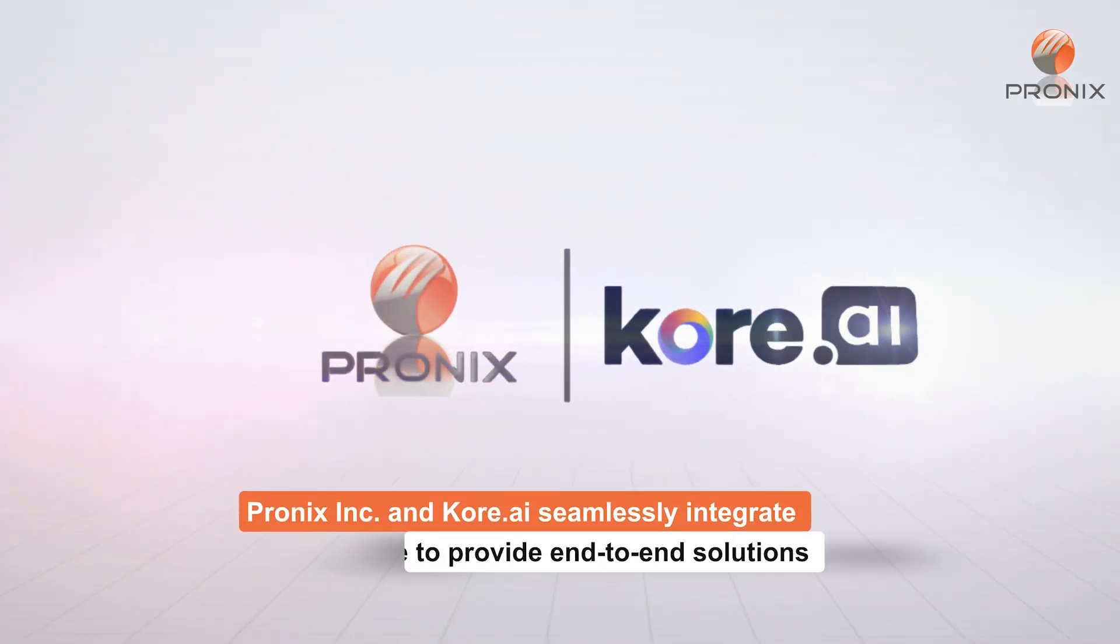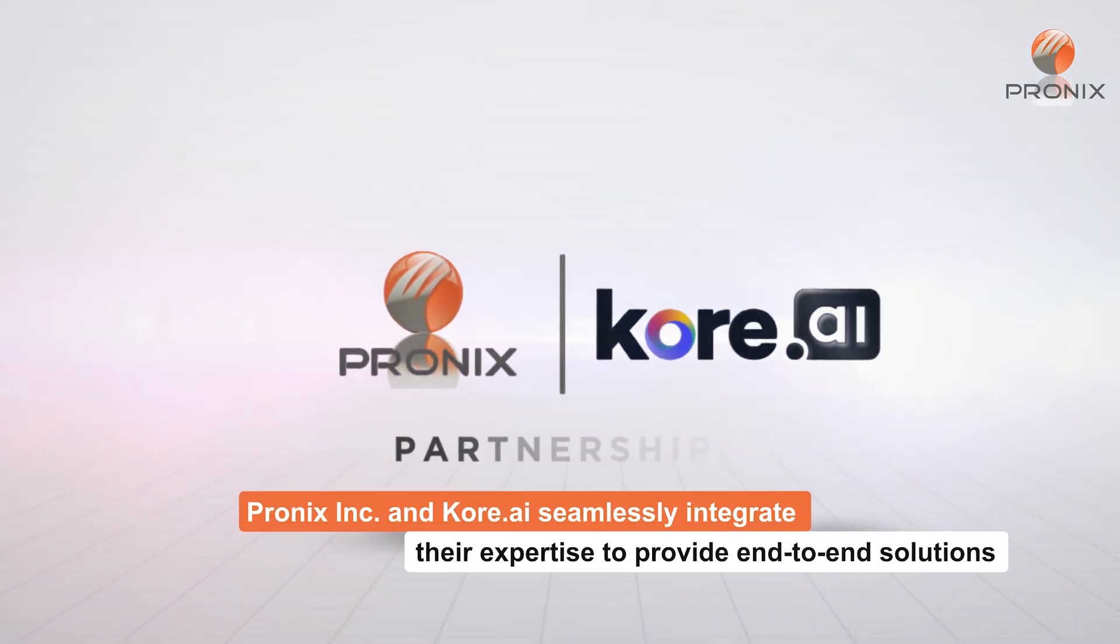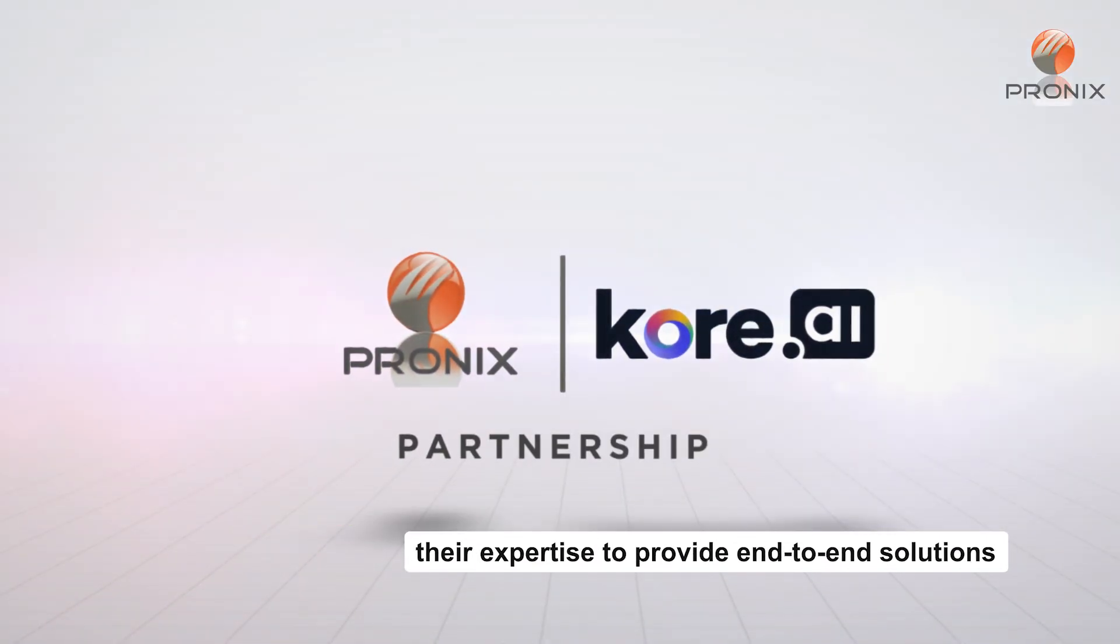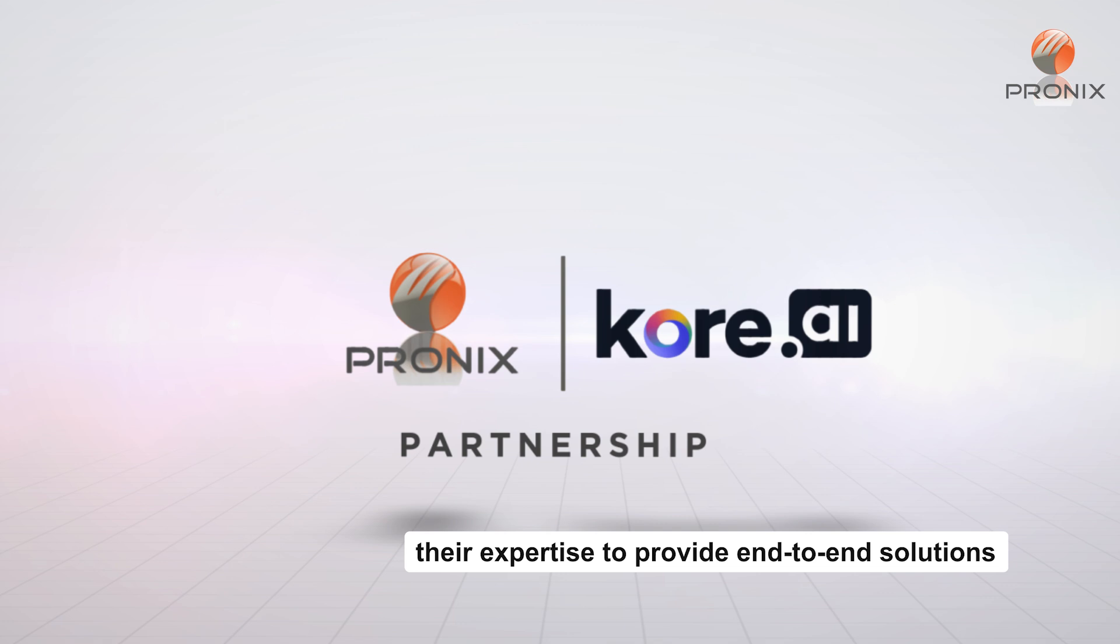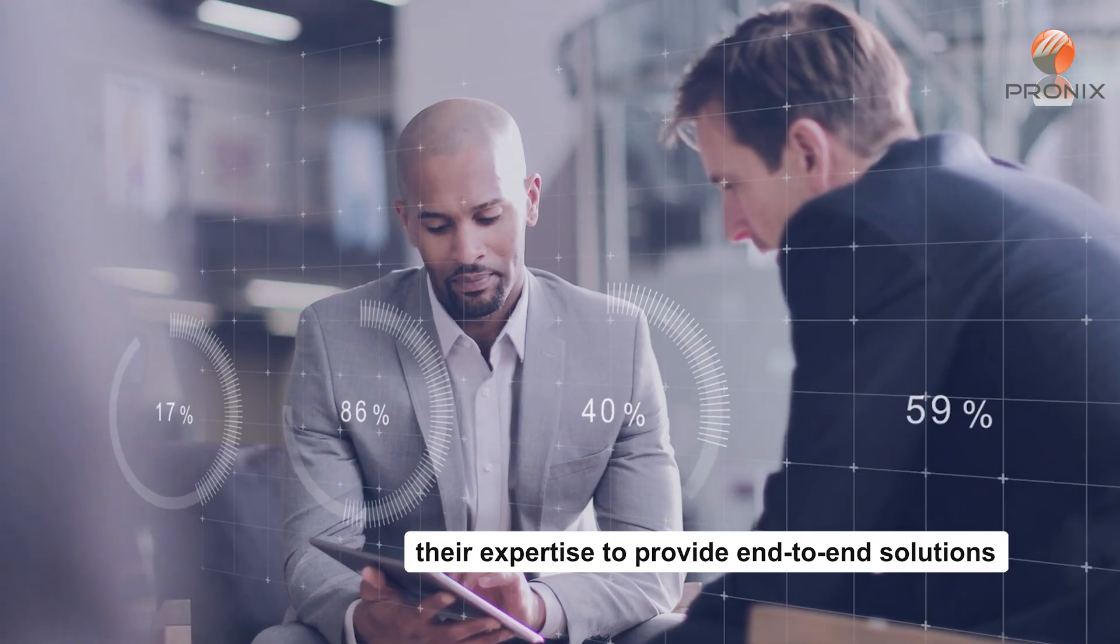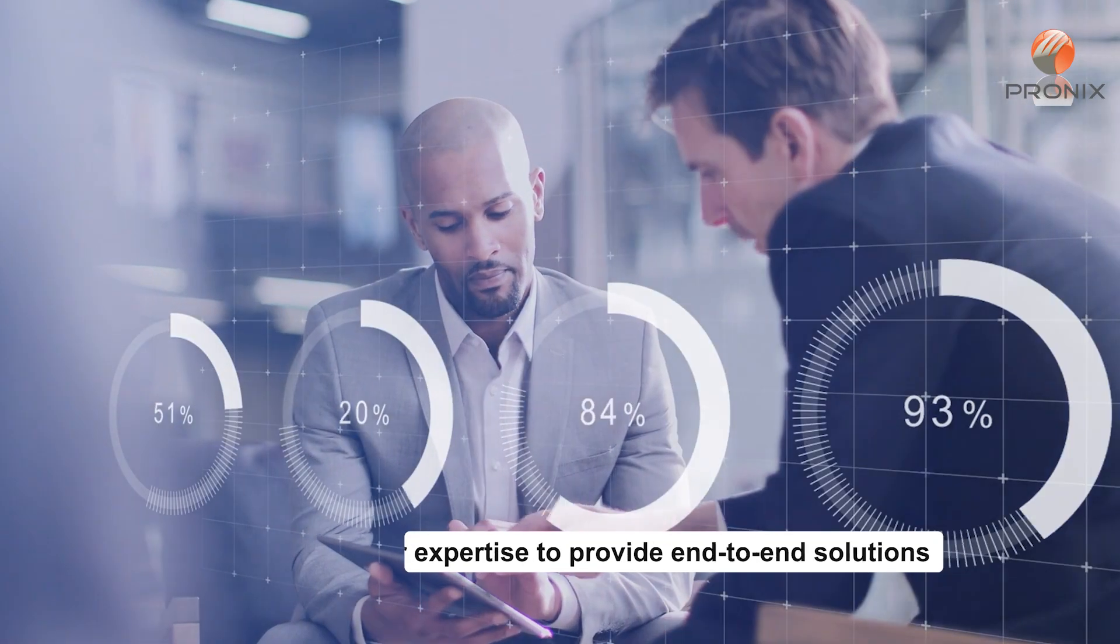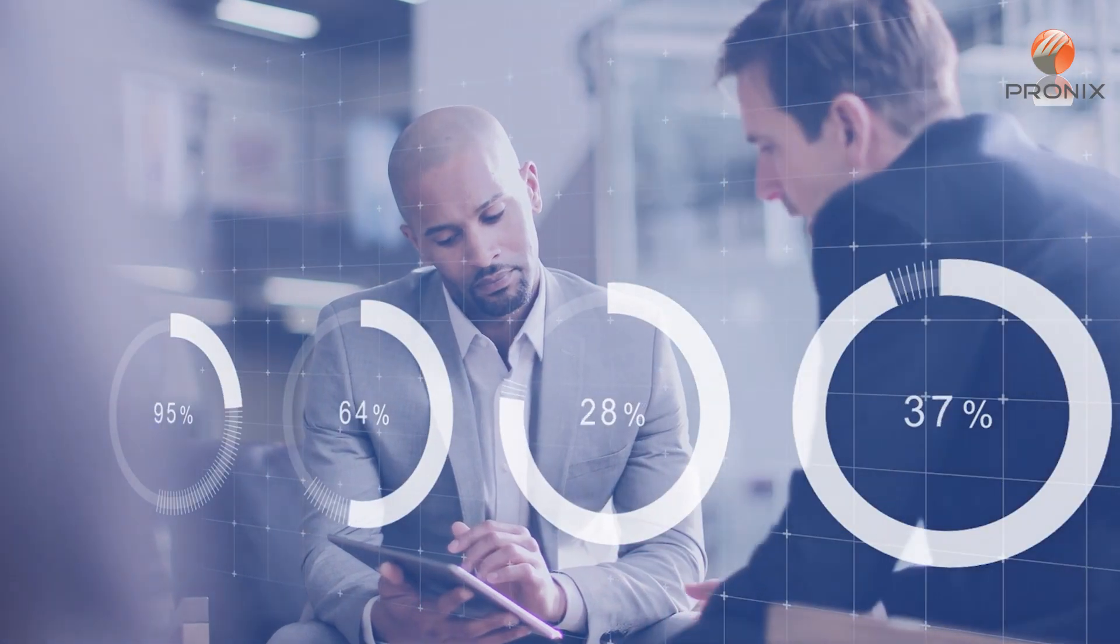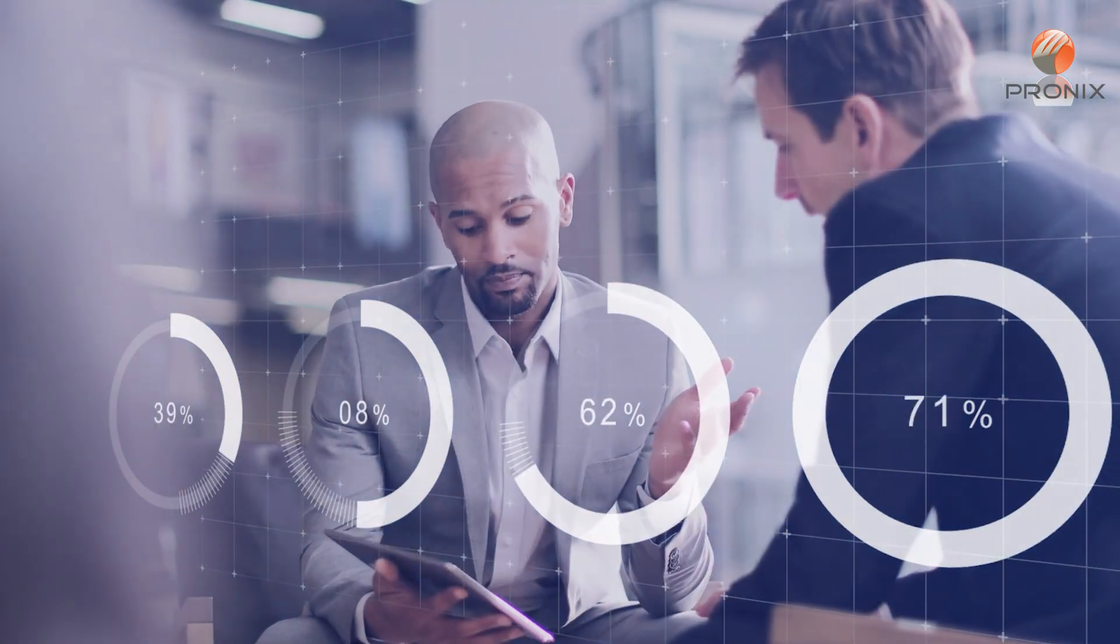PRONIX, Inc. and Core.ai seamlessly integrate their expertise to provide end-to-end solutions tailored to your specific business needs.